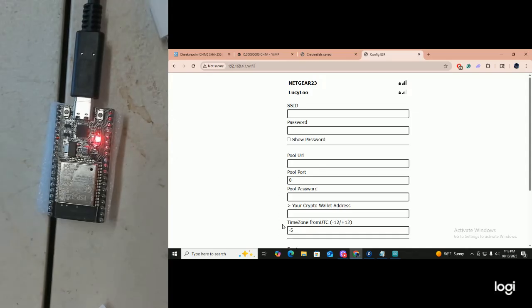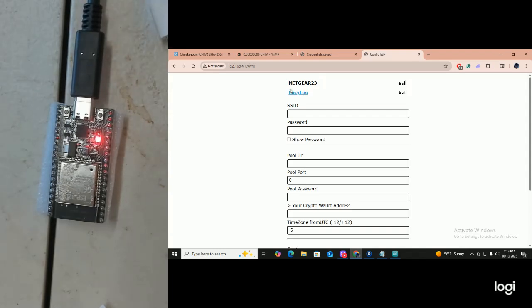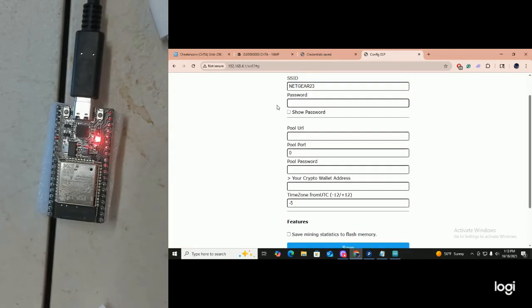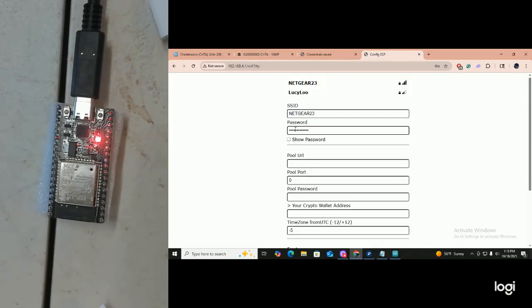After you hit your boot button and get in here, all of your information is gone. Make sure you have all your information handy when you redo this. So I'm going to use Netgear again and put in my password. That's my secret password — don't tell anybody.